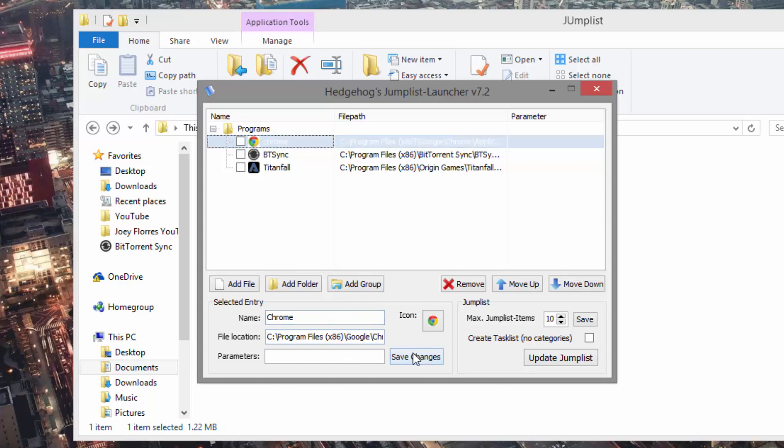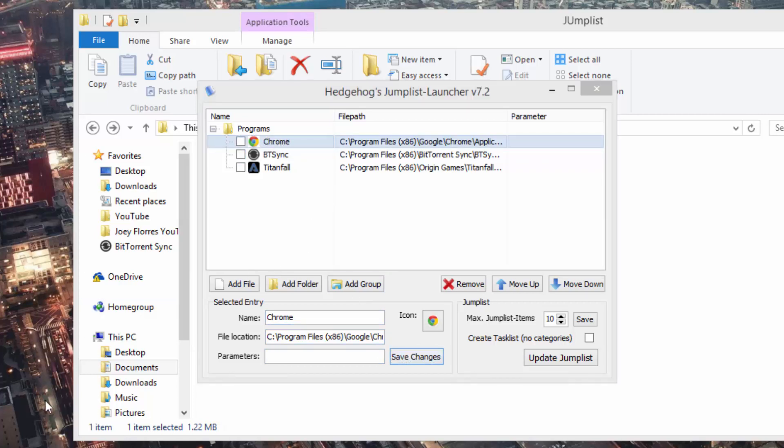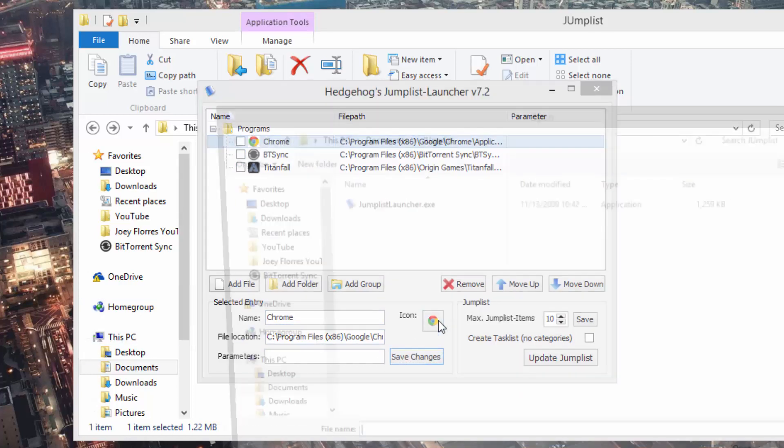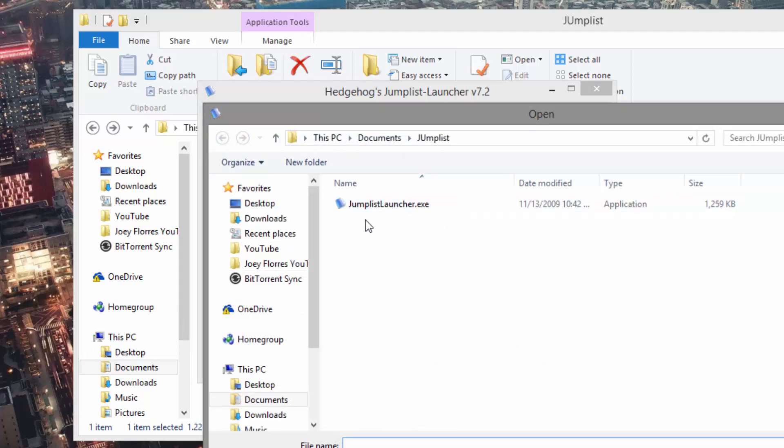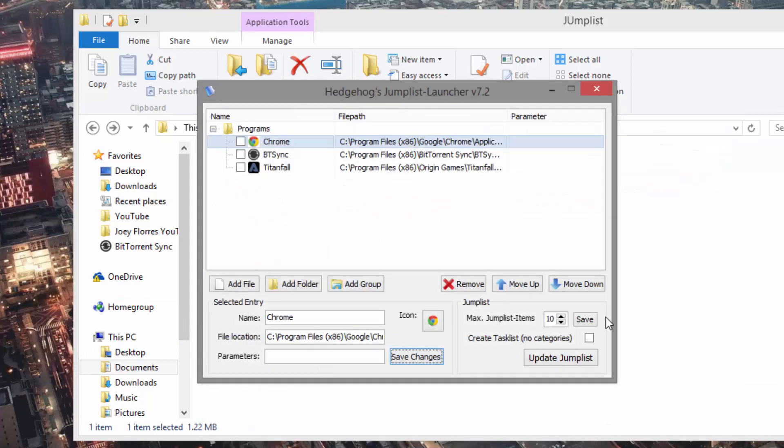Now what you also want to do is make sure you press Save Changes to apply the effect. You can also change the icon by clicking Icon here and then replacing it with your own custom icon. Once again, make sure you hit Save Changes to apply the changes.